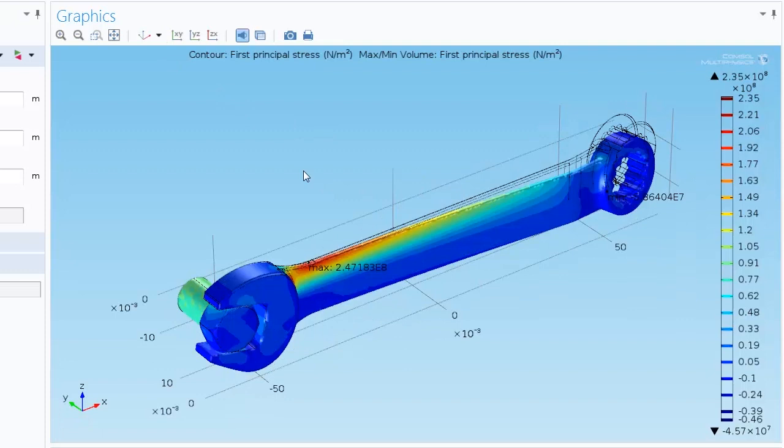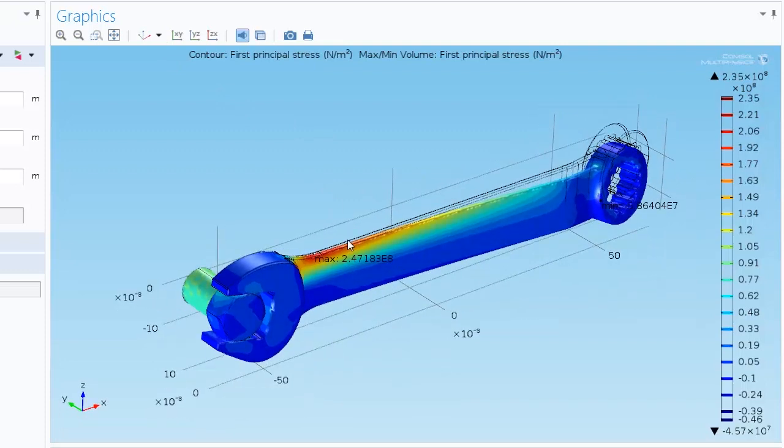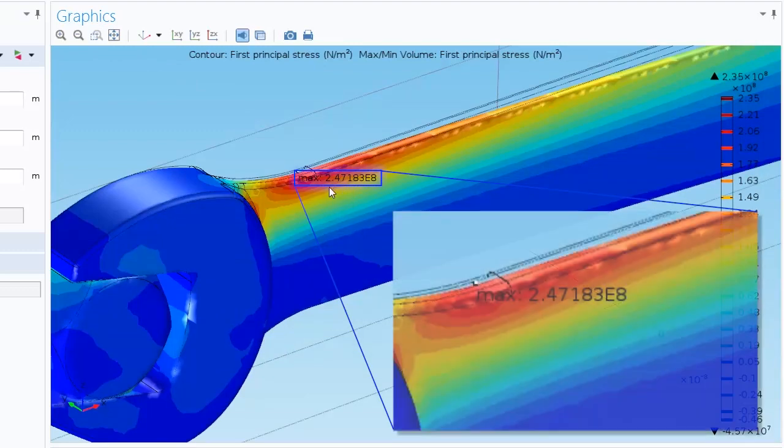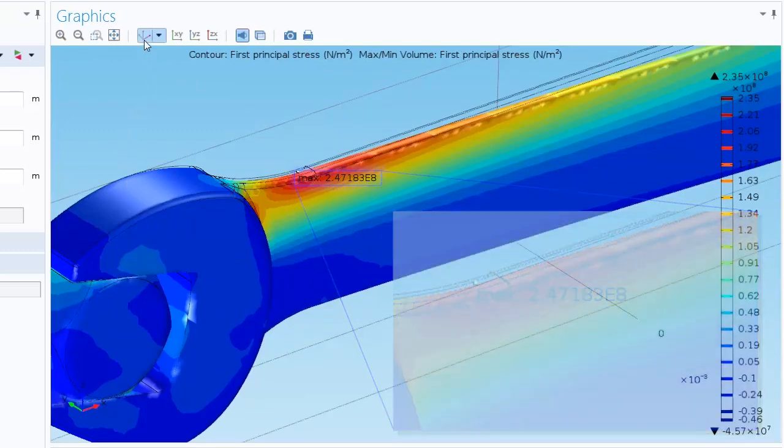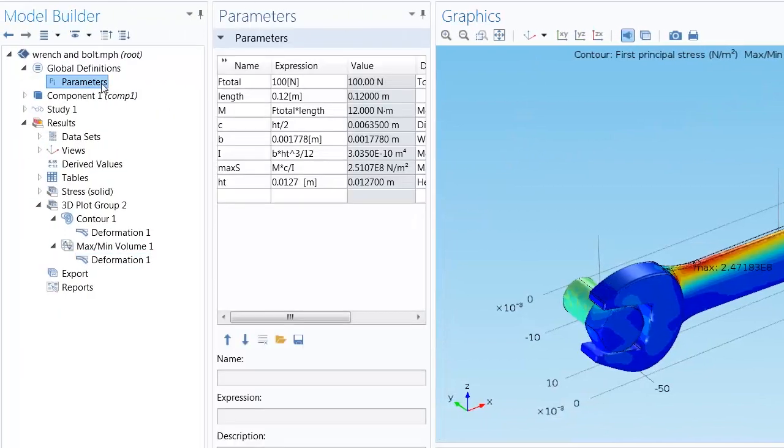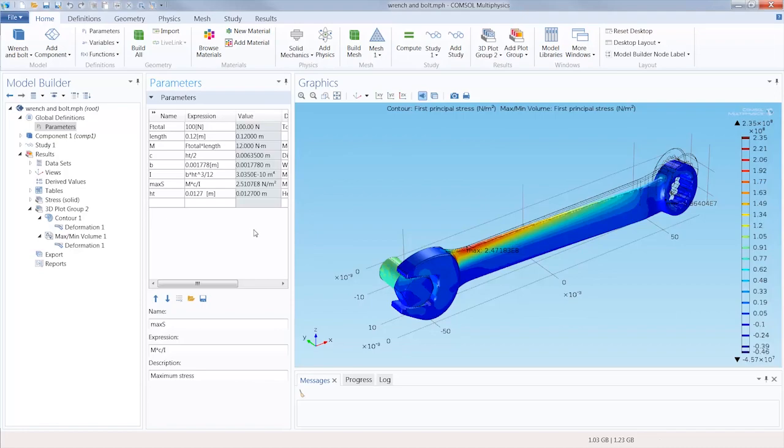Finally, we'd like to compare the tensile stress of our simulation to our hand calculated value. We see here that we have a maximum stress of 247 megapascals, which compares quite well with the hand computed value of 251 megapascals.